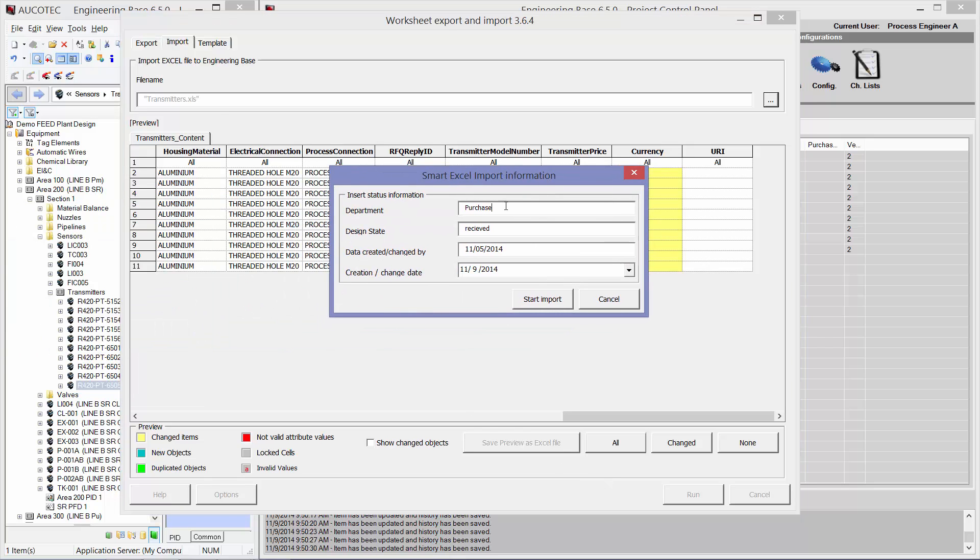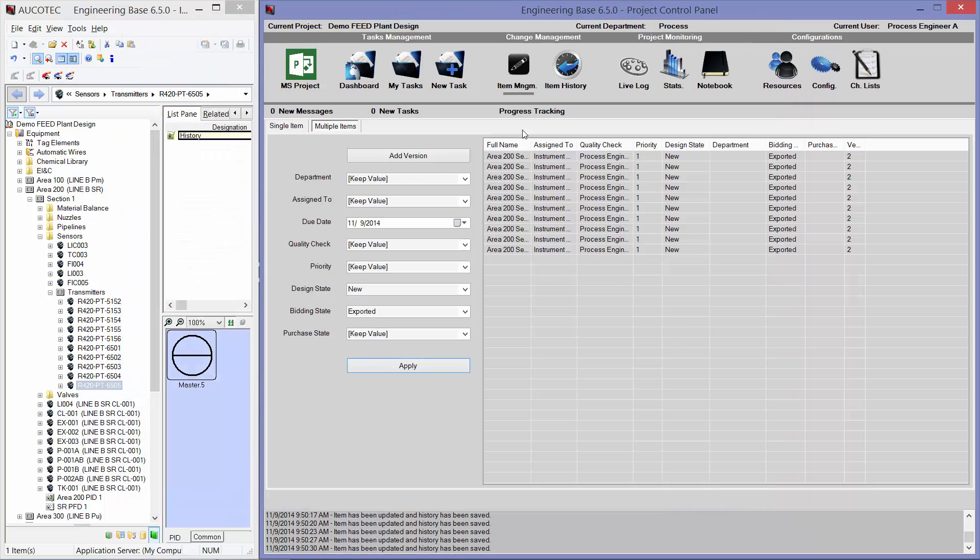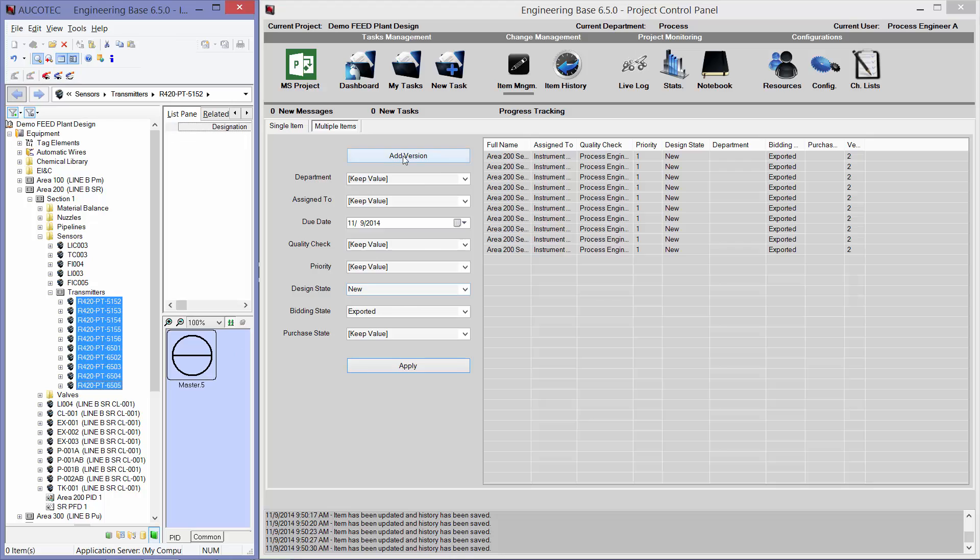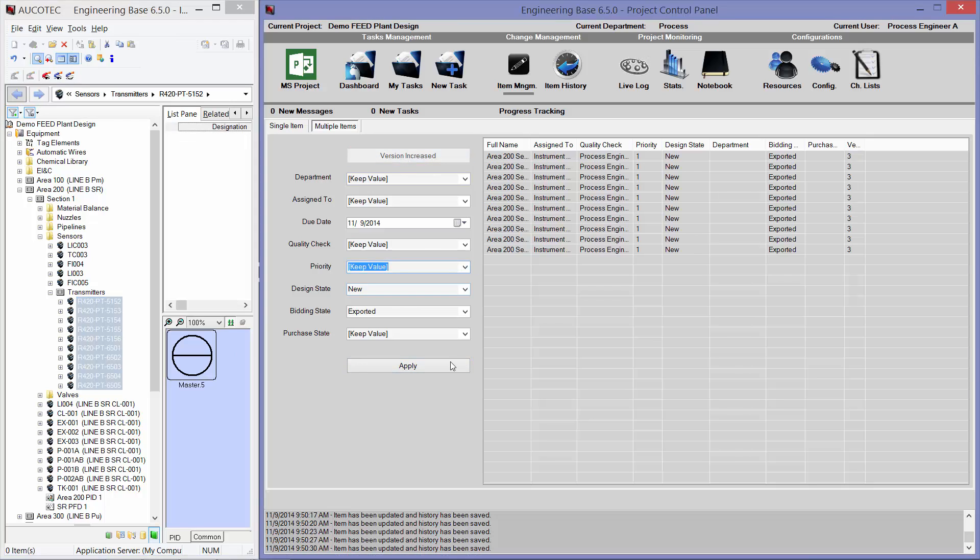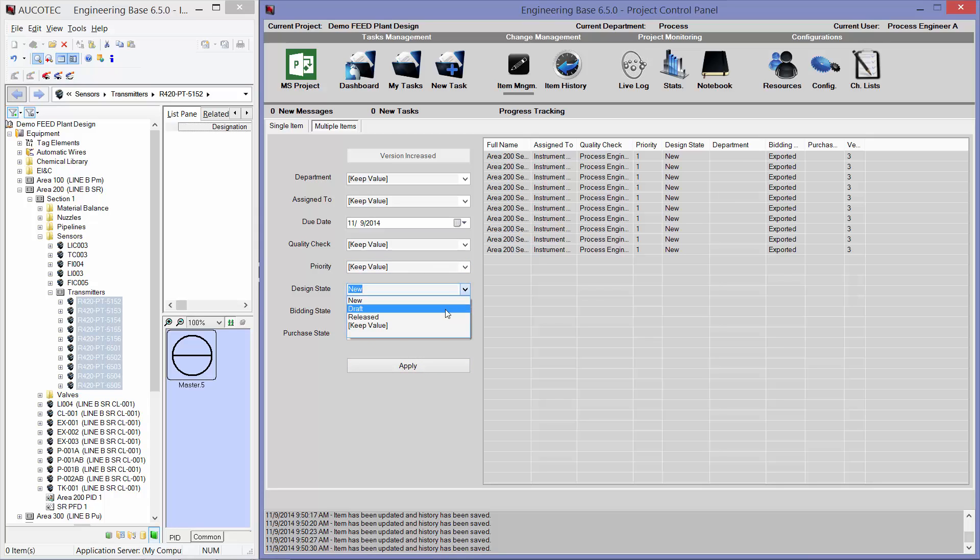At the import process, I would say that these items are purchased. They are received. Their design state is received. And they have been created four days ago. But now, I receive the information about them today. I will start the import. At this point of time, I can create a new version for them. Which means they are approved. Their design state is released and finished.